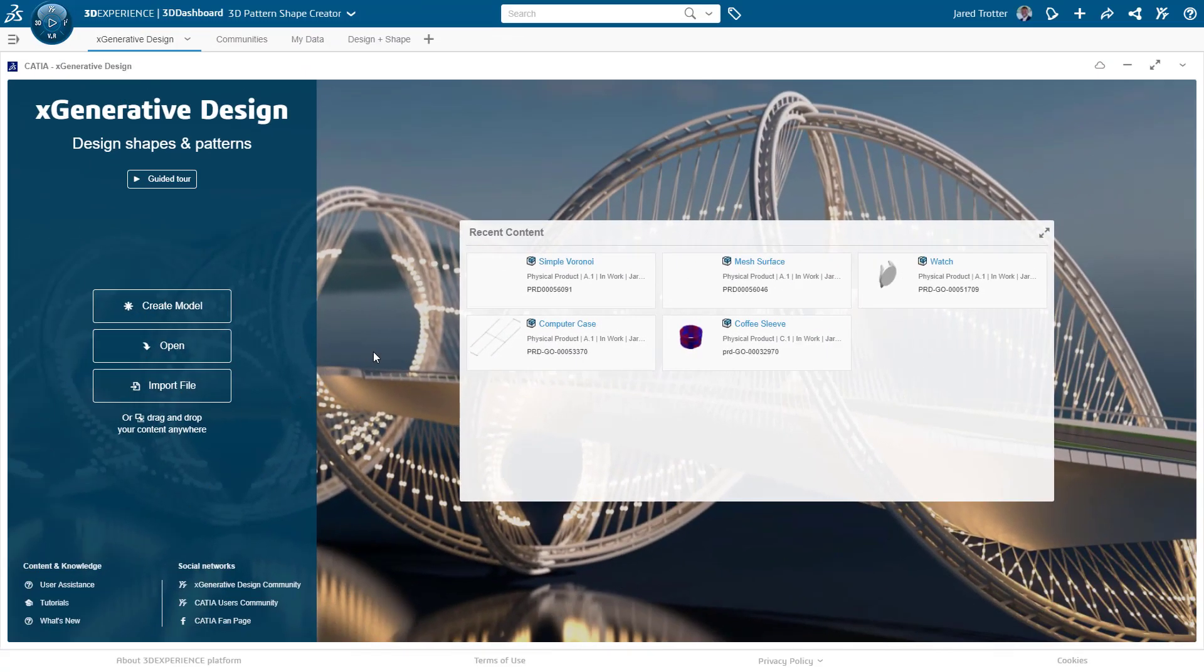Hey everyone, this is Jared at GoEngineer, highlighting another great capability within Exgenerative Design, part of the 3D Pattern Shape Creator role.